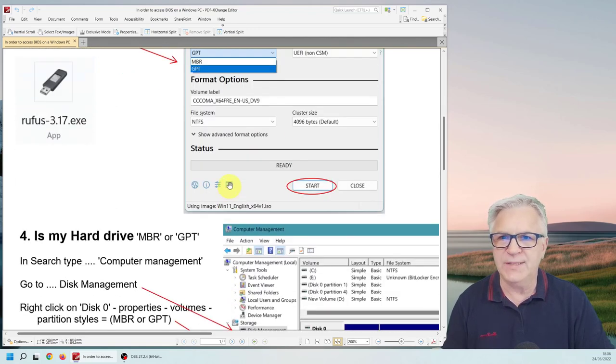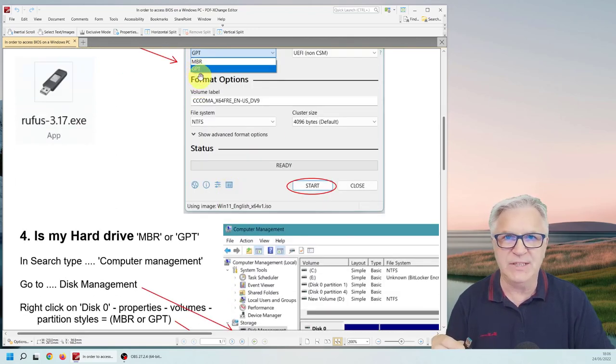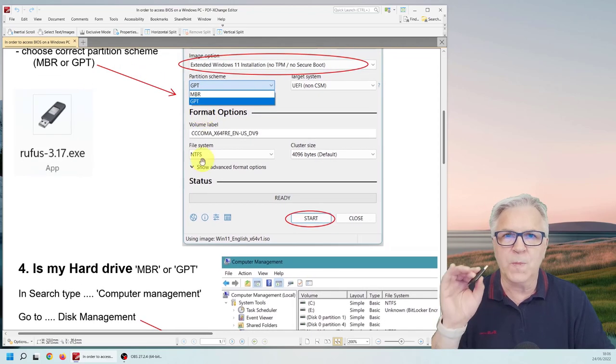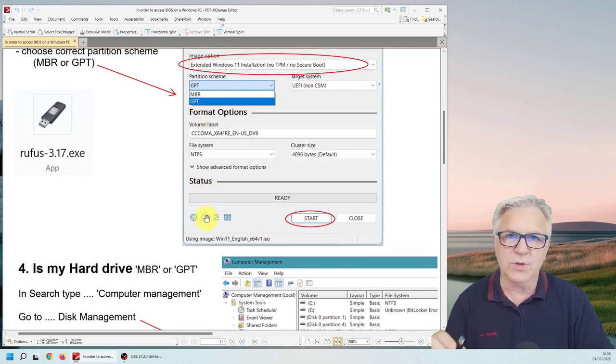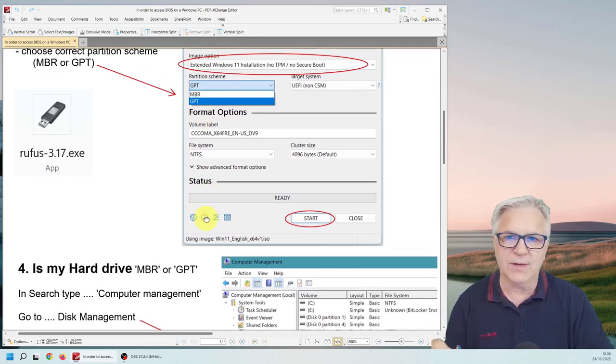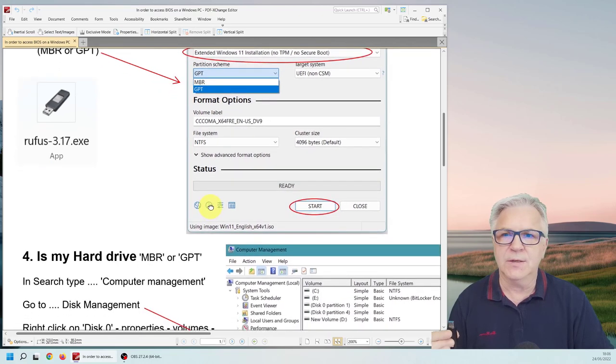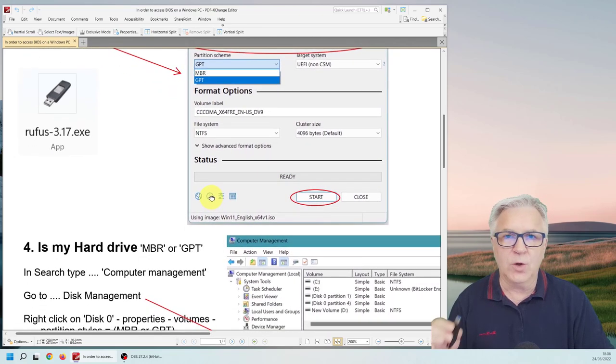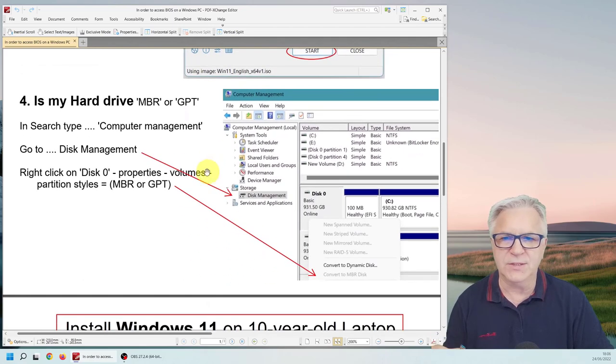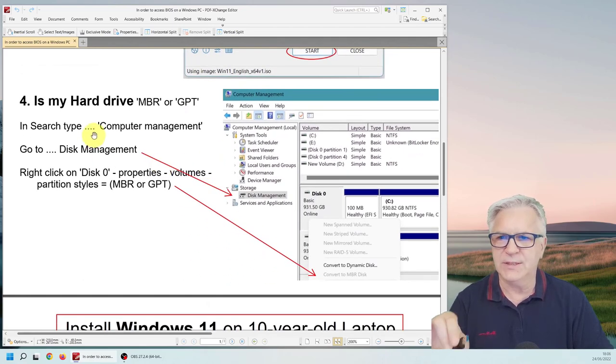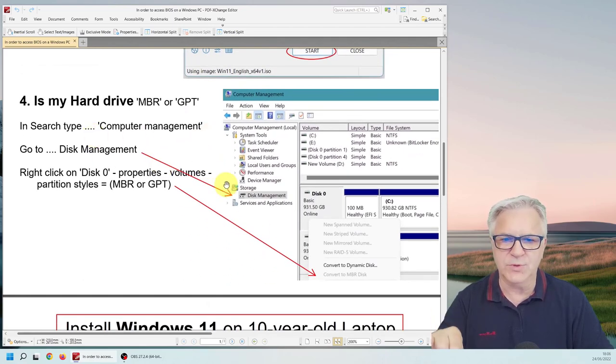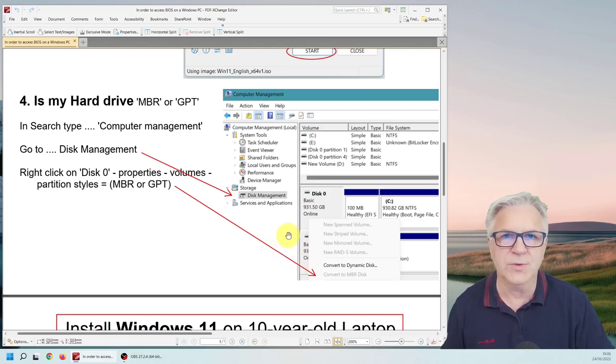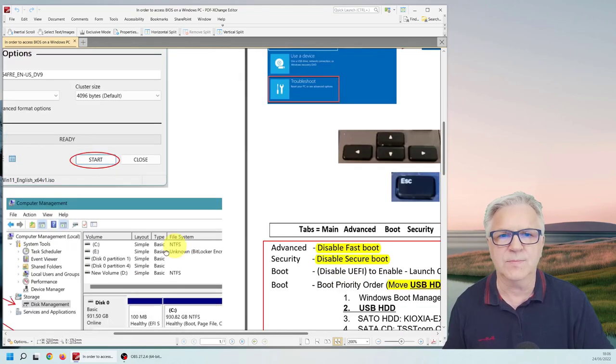Now with this MBR GPT you need to know what your computer hard drive is. Most of them will be GPT. The older ones, very older ones, will be MBR. But a quick way to discover this is this way. Go into computer management and click on these icons and we'll be doing that too.